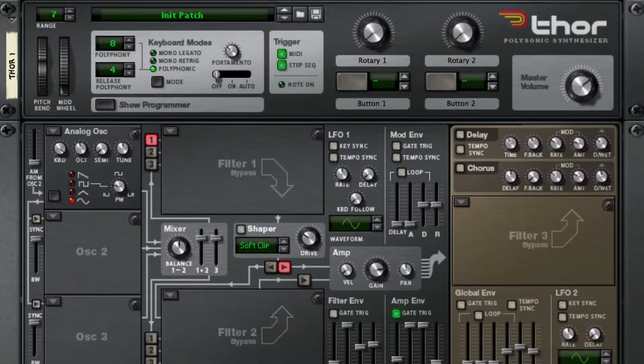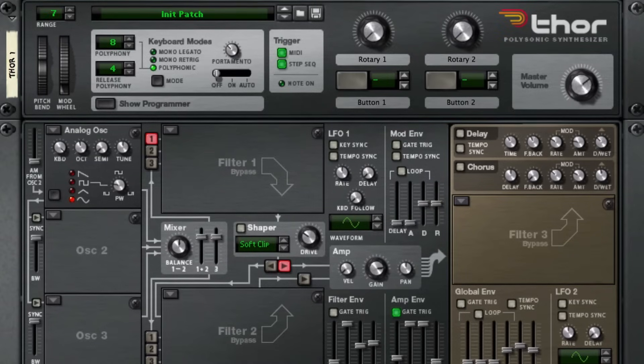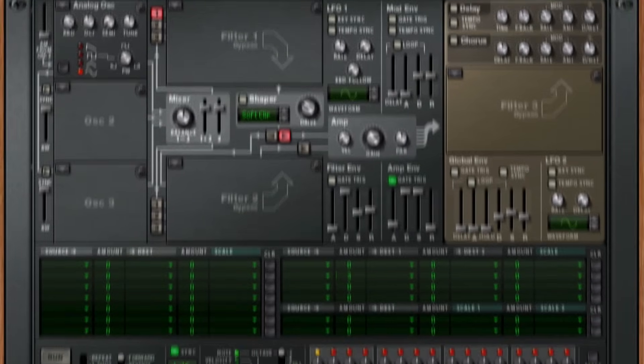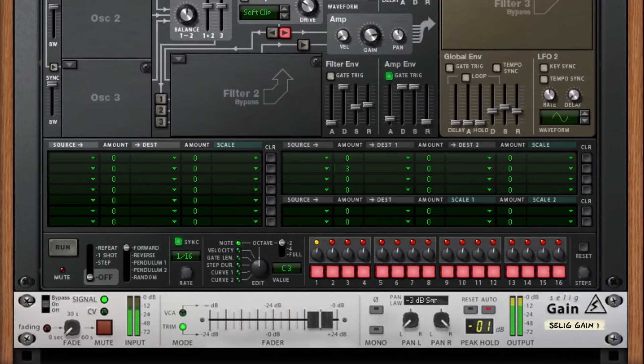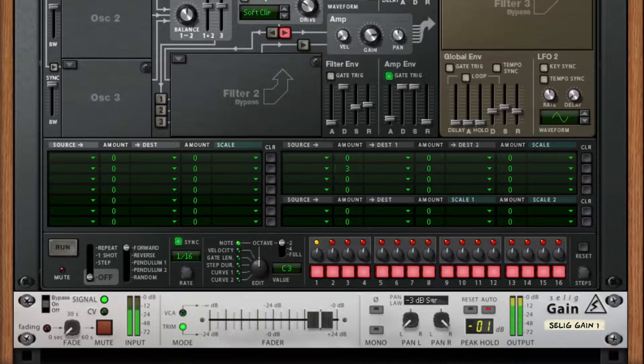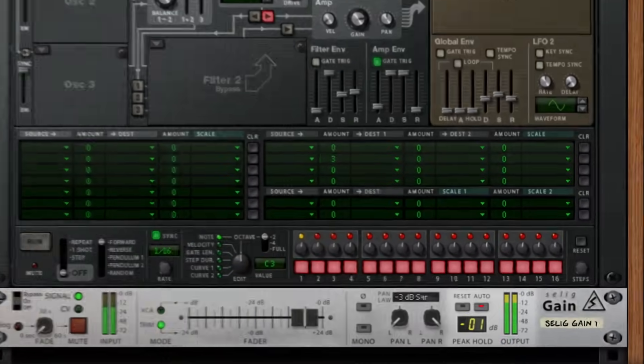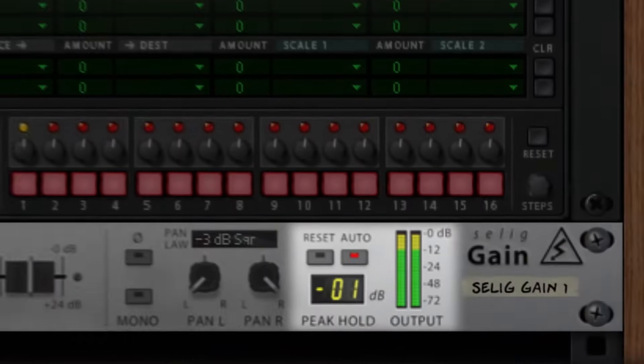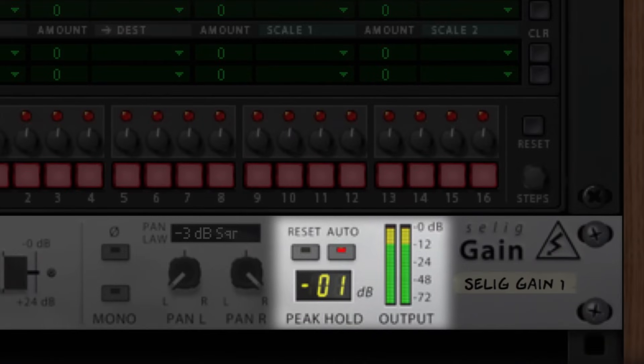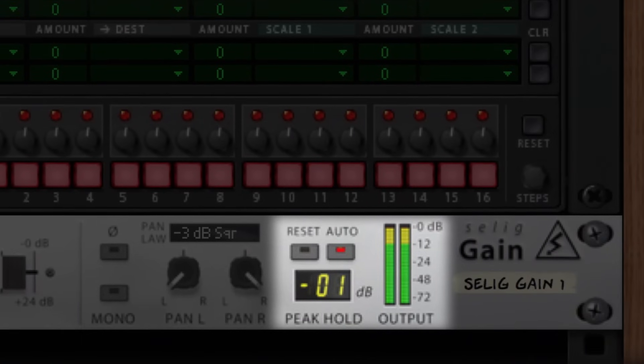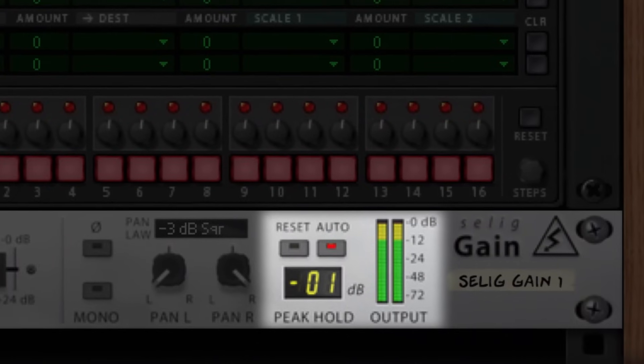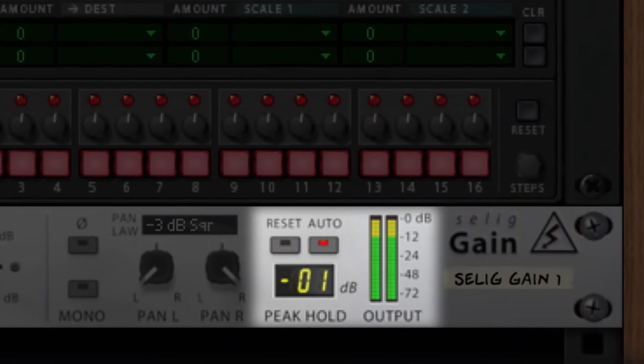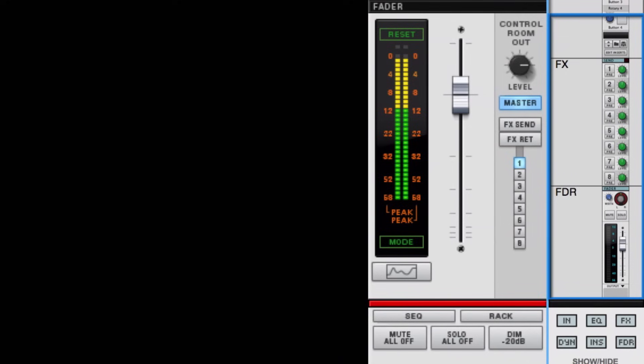Look at this sine wave I have. I've wired Selig's gain rack extension to it on its way to the mixer, and it's telling me that it leaves Thor and into my mix channel at minus 1dB on the peak dbfs scale. And sure enough, it's passing through my mixer and out the master fader at the same minus 1dB.